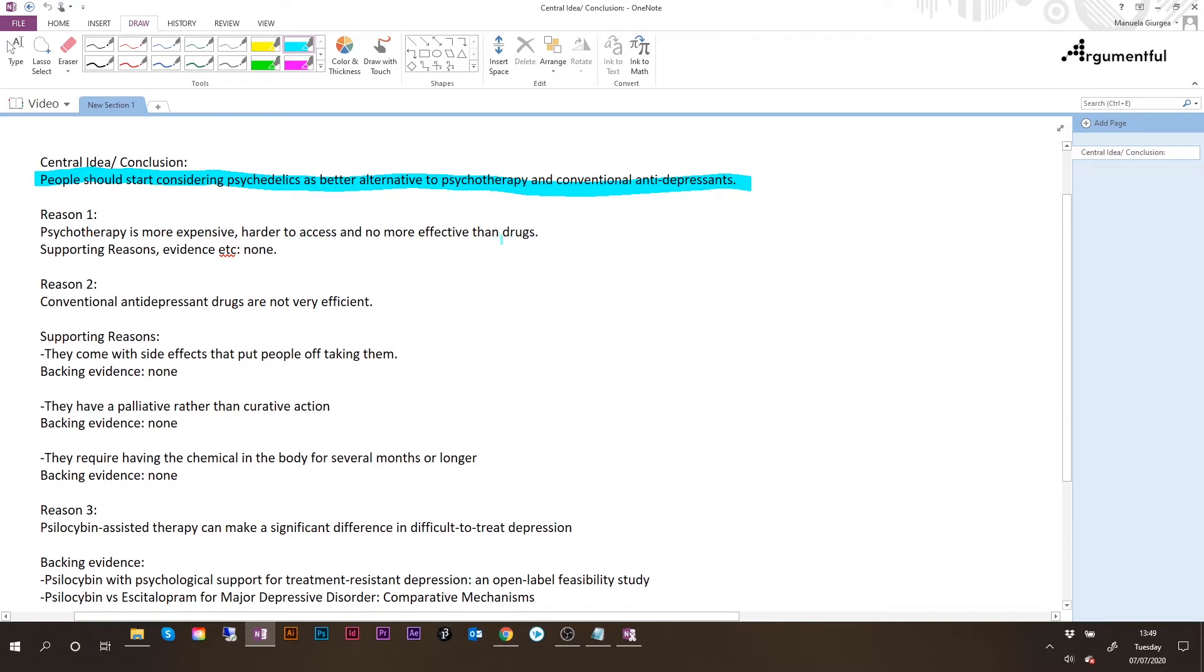The first reason is that psychotherapy is more expensive, harder to access, and no more effective than drugs. Unfortunately, the author does not offer any evidence to support this idea.